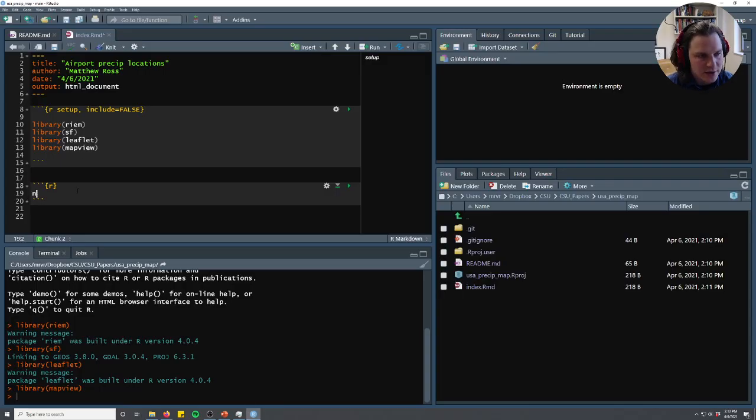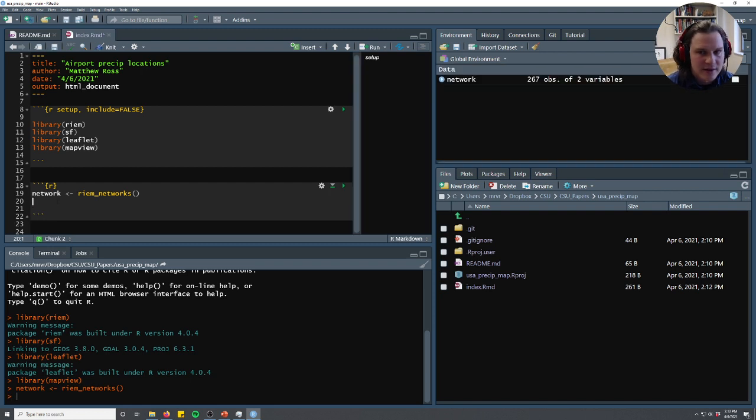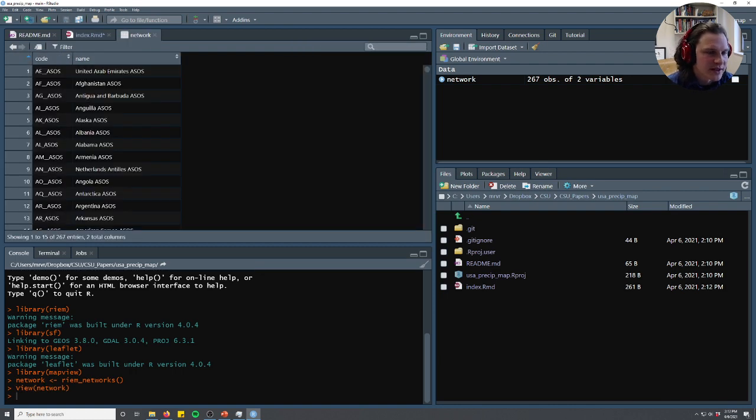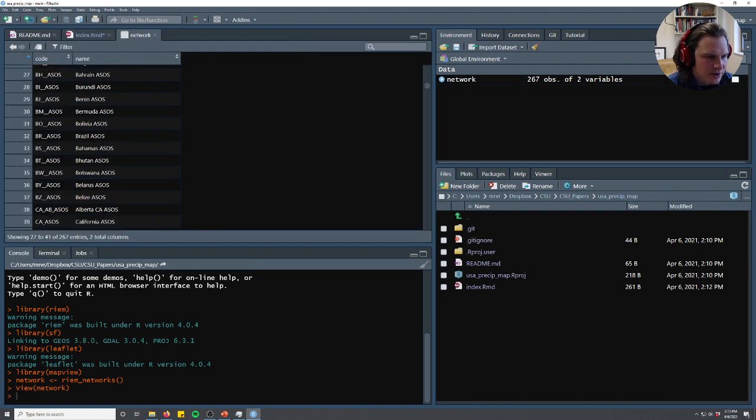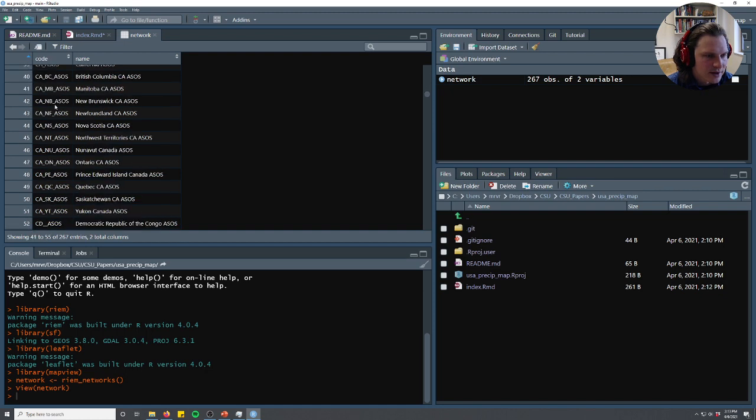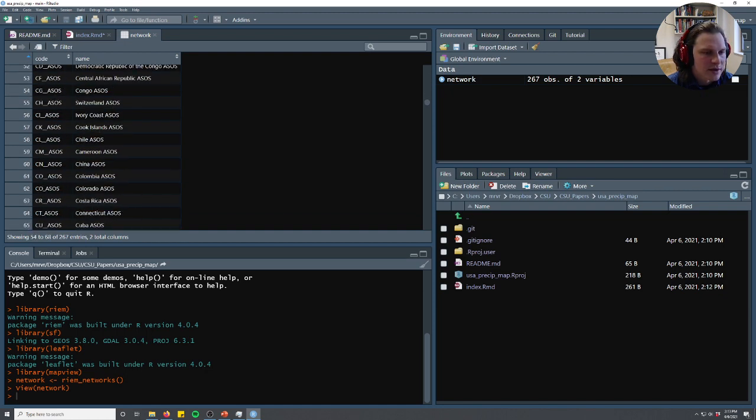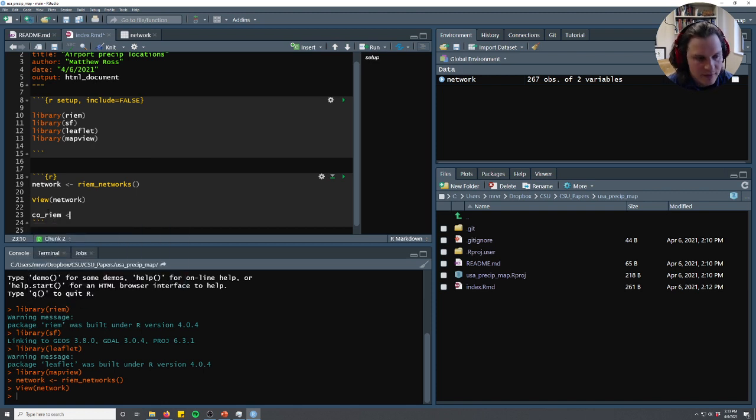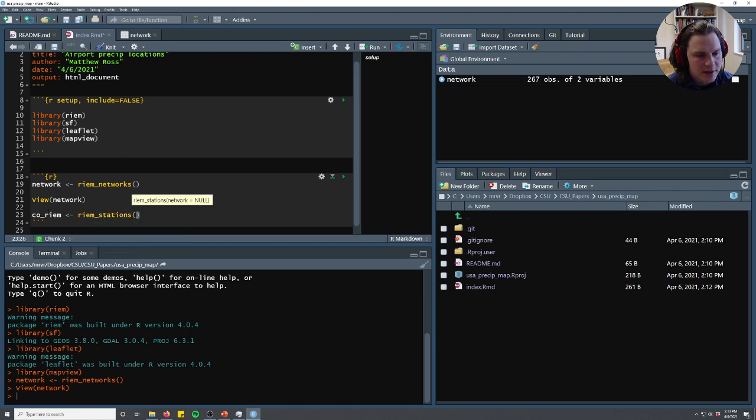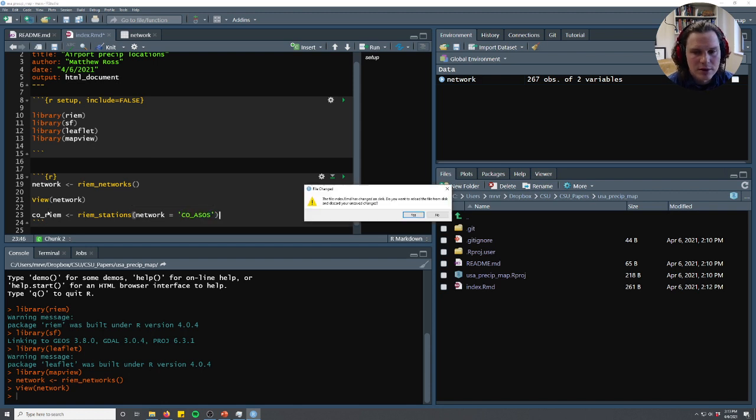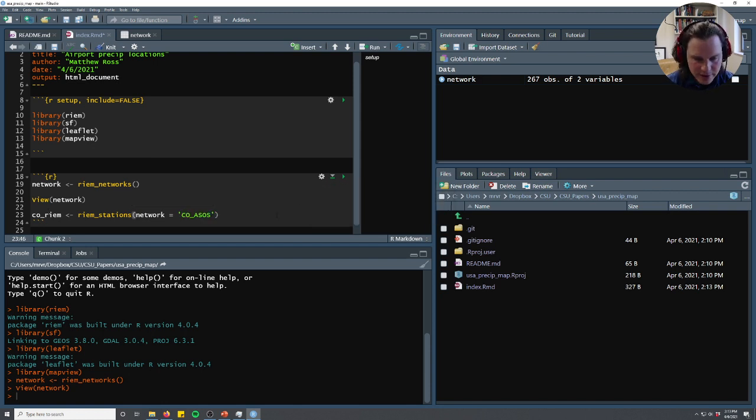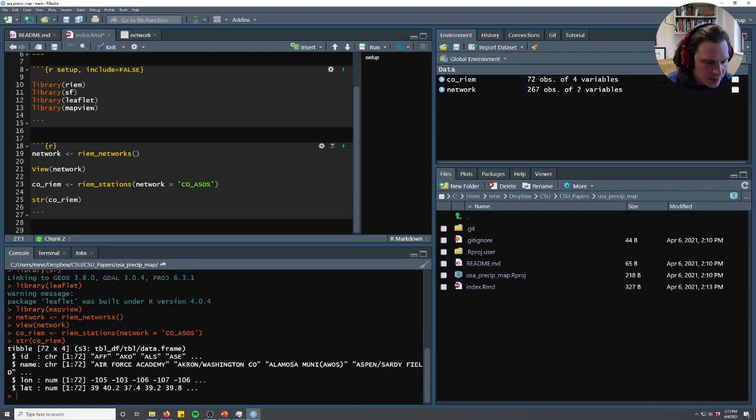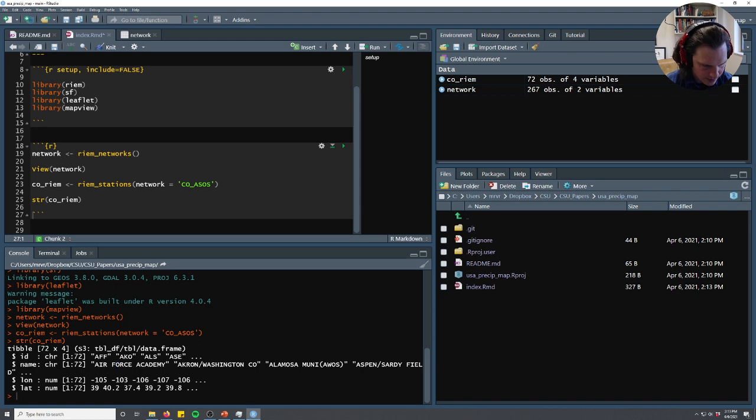So let's go ahead and do network and we'll do Rheem Networks. And that's just going to pull that network data. We can go ahead and view that. And we can see that it has these different codes. We're going to just plot Colorado data today just because that's where we are. So we'll go not to Columbia. We will go to Colorado. So I'm just going to copy this code. And then now I'm going to say co-rheem is we're going to do Rheem Stations now. And the network is going to equal what I just copied. So Dropbox is interfering. So now we have co-rheem as an item. And we'll check that out. So we'll just see what this looks like. Okay, so it looks like it's a table, just like an Excel sheet if you use Excel a lot, that has an ID of the station, like at the Air Force Academy, a name for that station, and then long and lat.